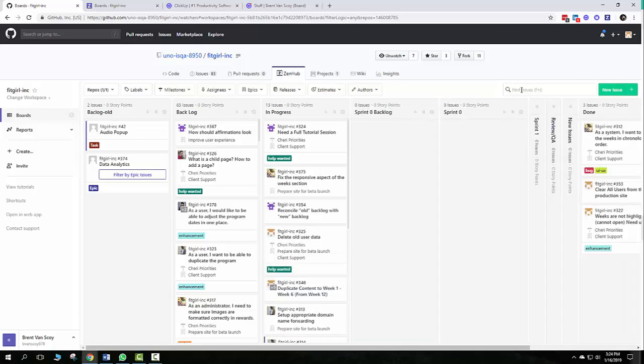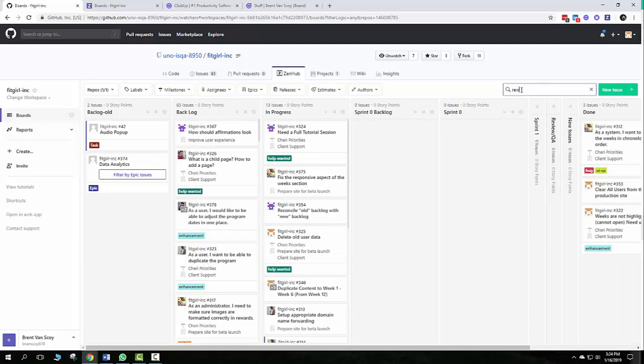You can also search here for all your issues. Say you know rewards is in there somewhere, and it'll bring up all the tasks that have rewards in it.